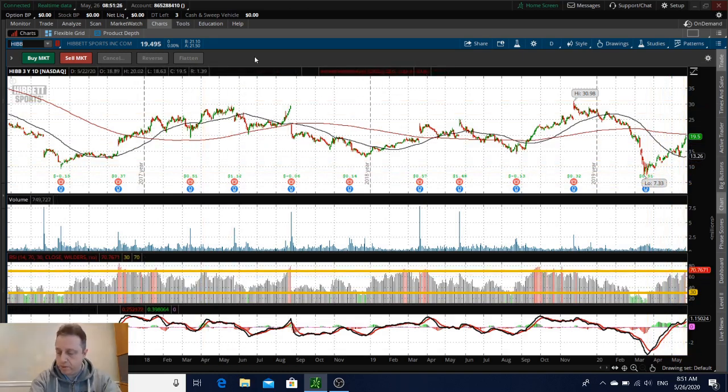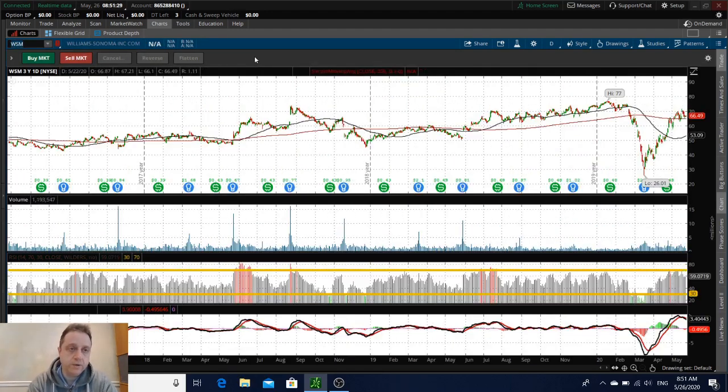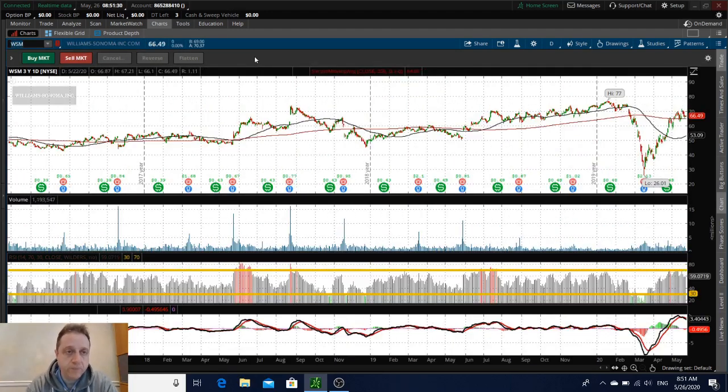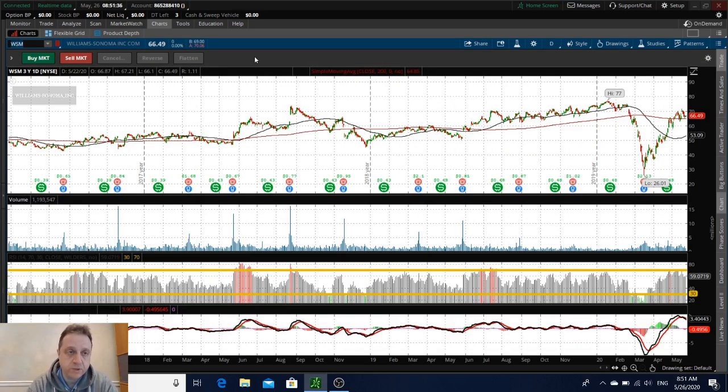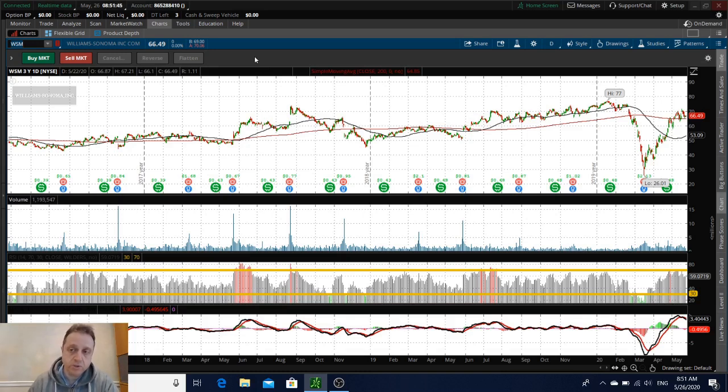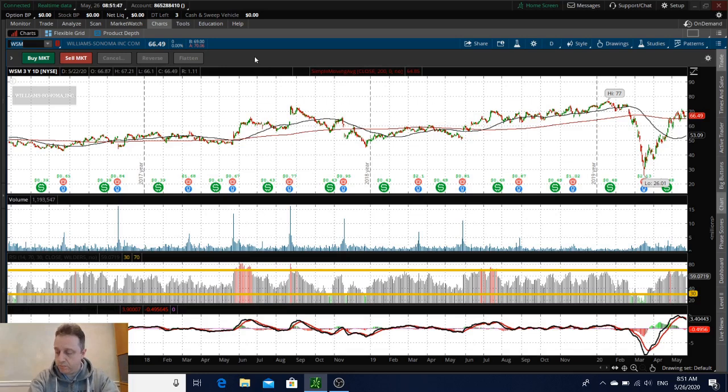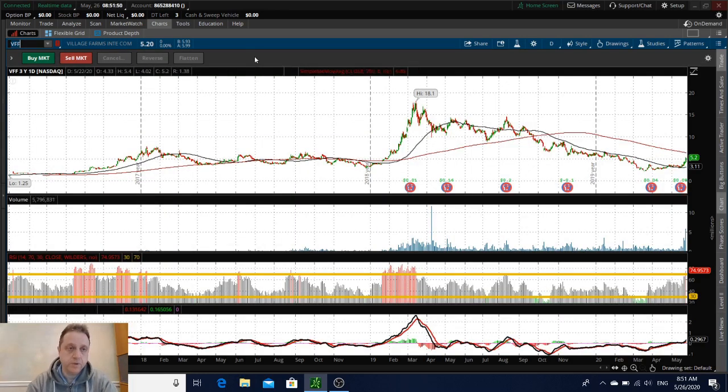WSM, Williams-Sonoma. That's a kitchenware company. They have a lot of sales online and were upgraded by Telsey Advisory Group to Outperform from Market Perform. That would be a good opportunity to get into this company.